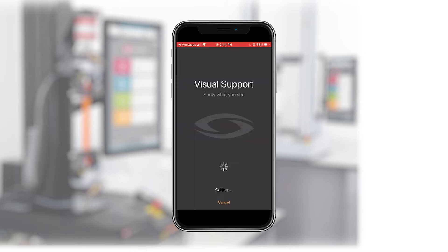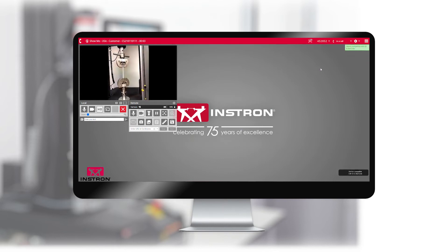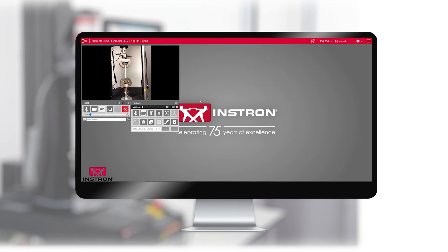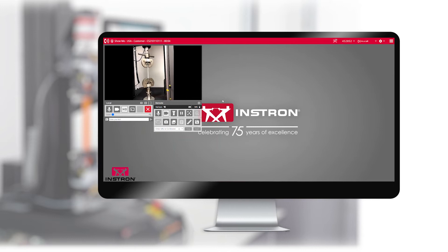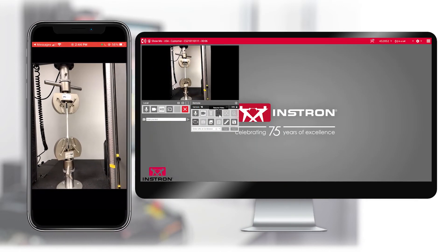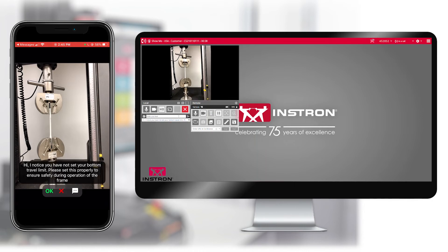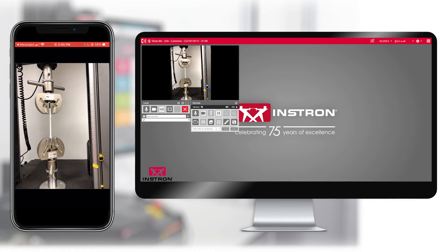The customer uses the camera on their mobile device to show technical support a view of their new test setup on their Instron system. Technical support notices immediately that the customer has not set their lower travel limit properly and pauses the on-screen image in the call. The customer's lab is quite loud, so the chat feature is used rather than direct microphone audio. Using the chat feature, technical support messages the customer to indicate the issue and then uses the drawing tool to circle the travel limit that is not set correctly.